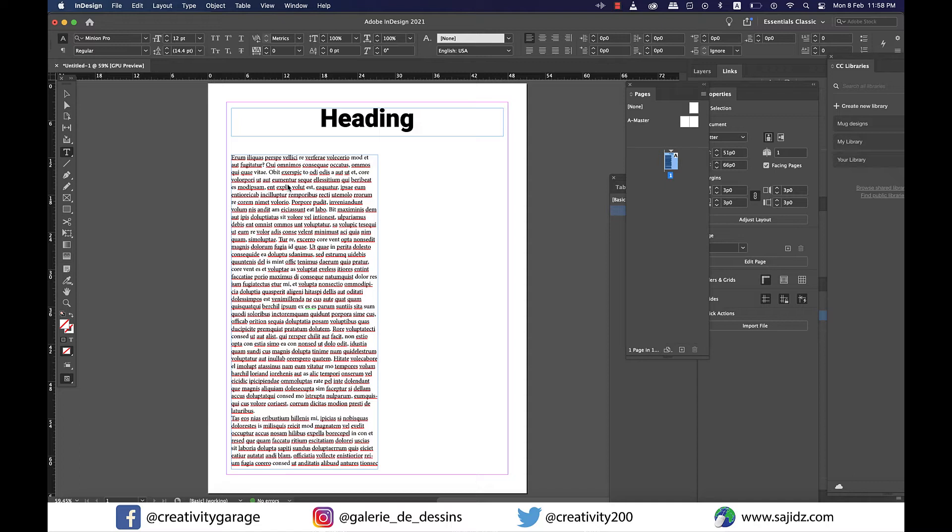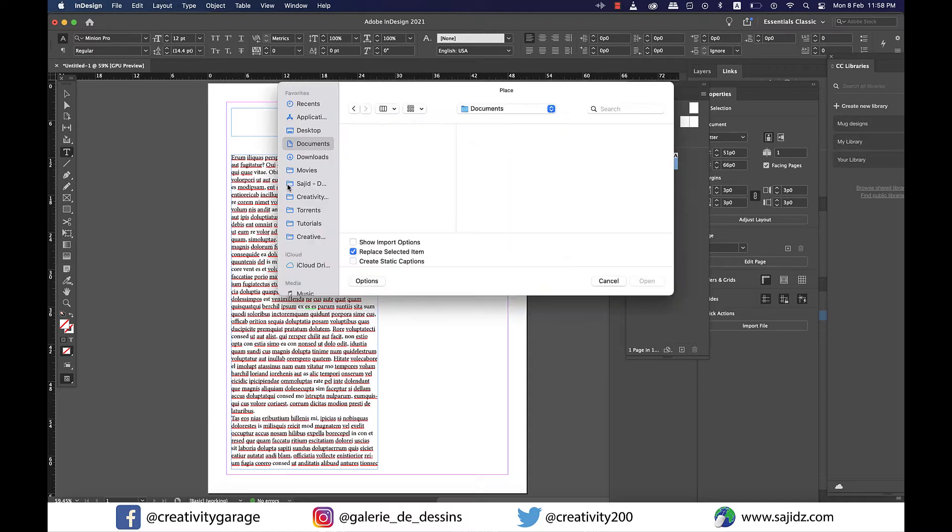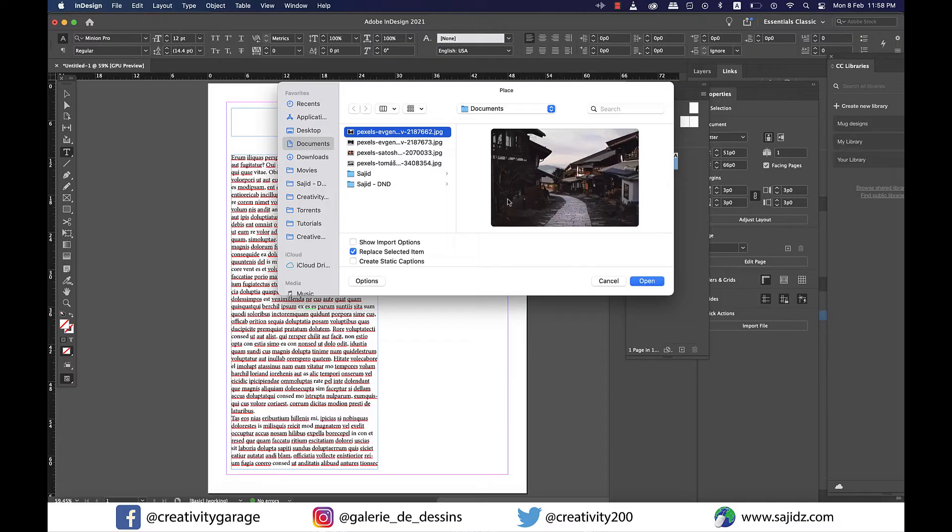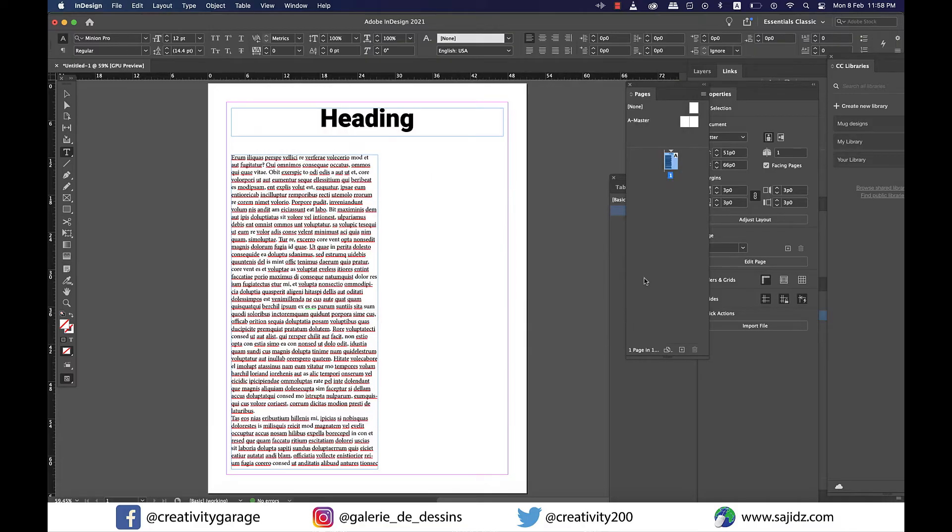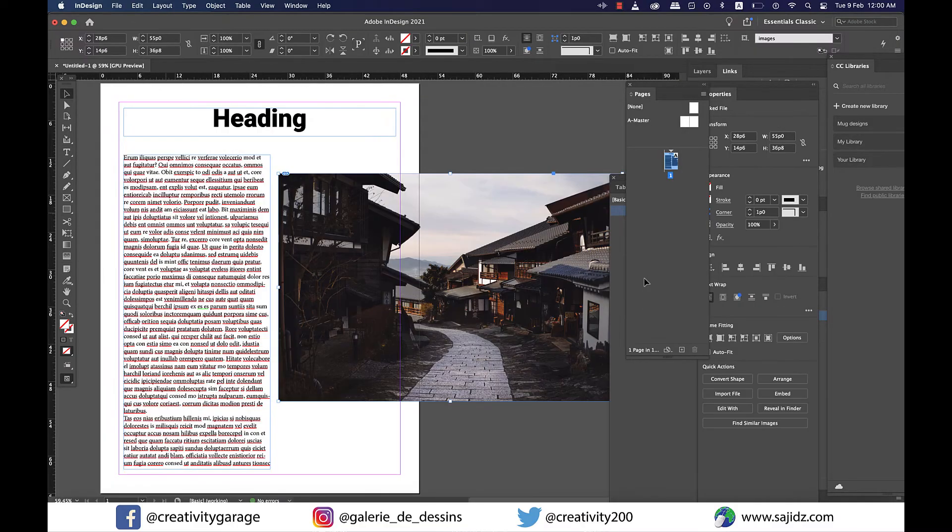So let's place our first image here by going to File and then Place, and locate the image and then place it onto the document.